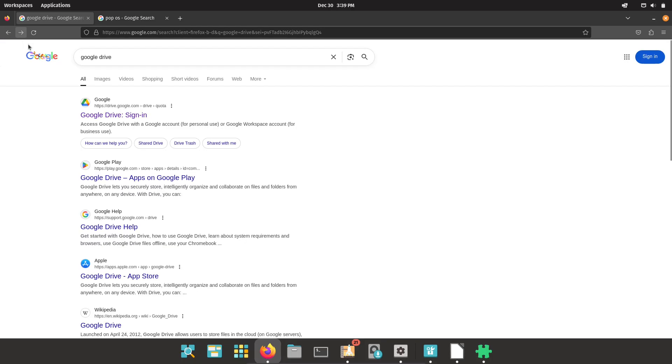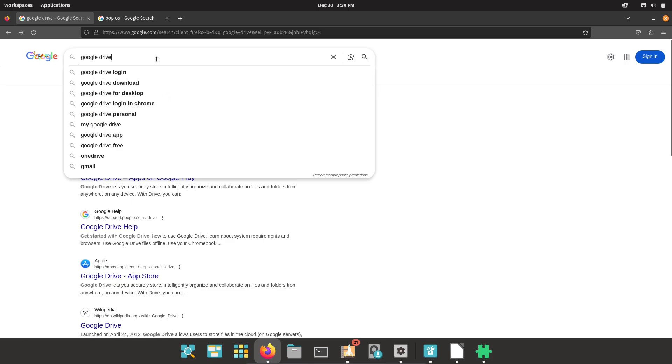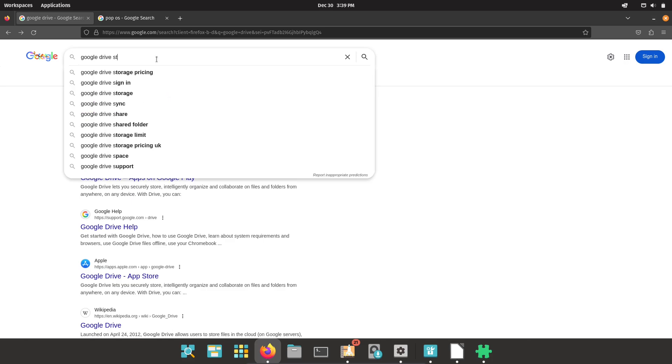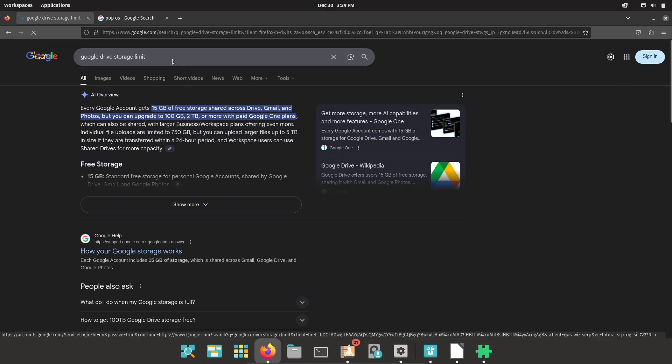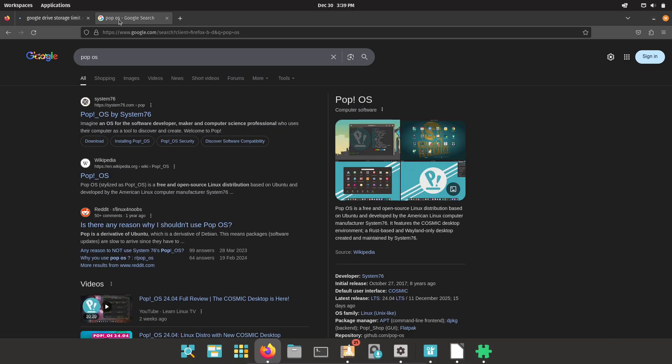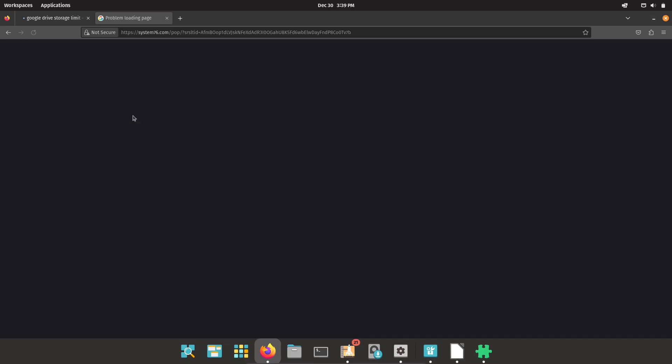My daily driver revealed. Distro: Pop!_OS. Chosen for a clean, polished GNOME experience, first-class hardware support, and built-in productivity tools. Pop!_OS ships with sensible defaults for power users and makes driver management and installs straightforward.